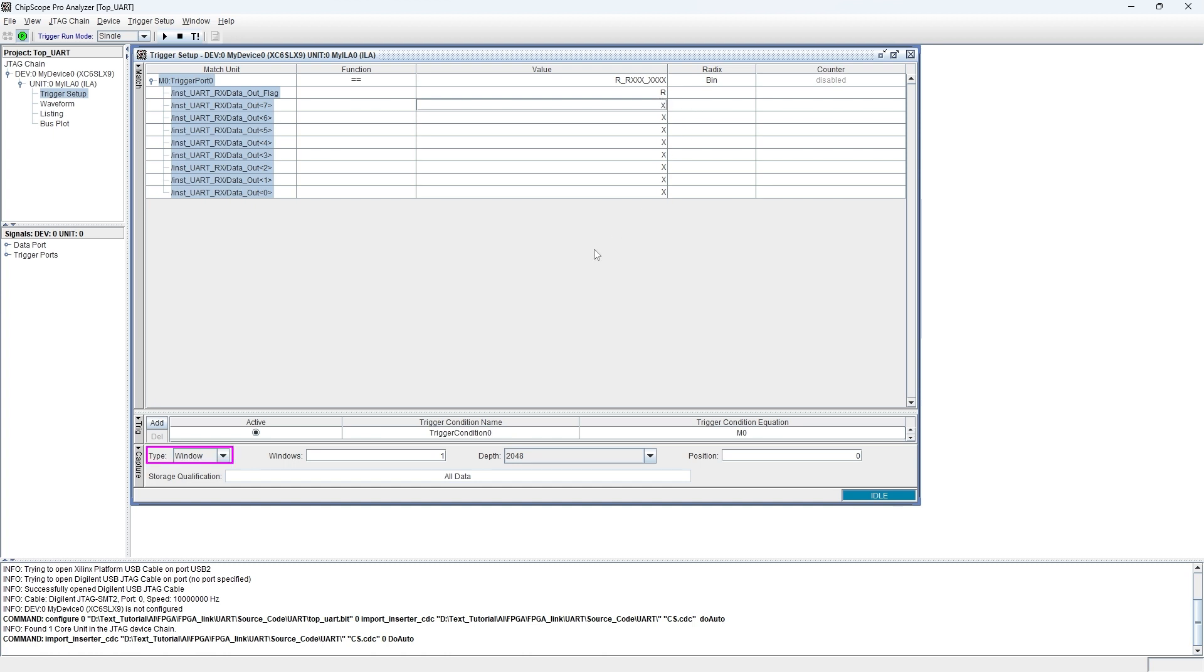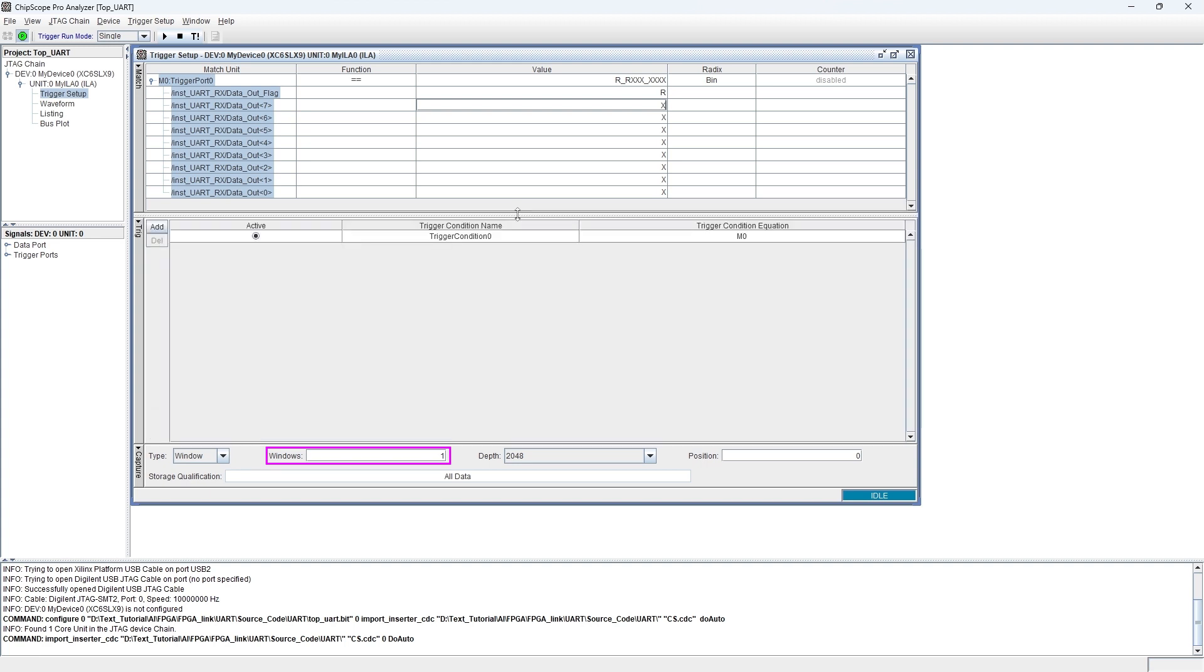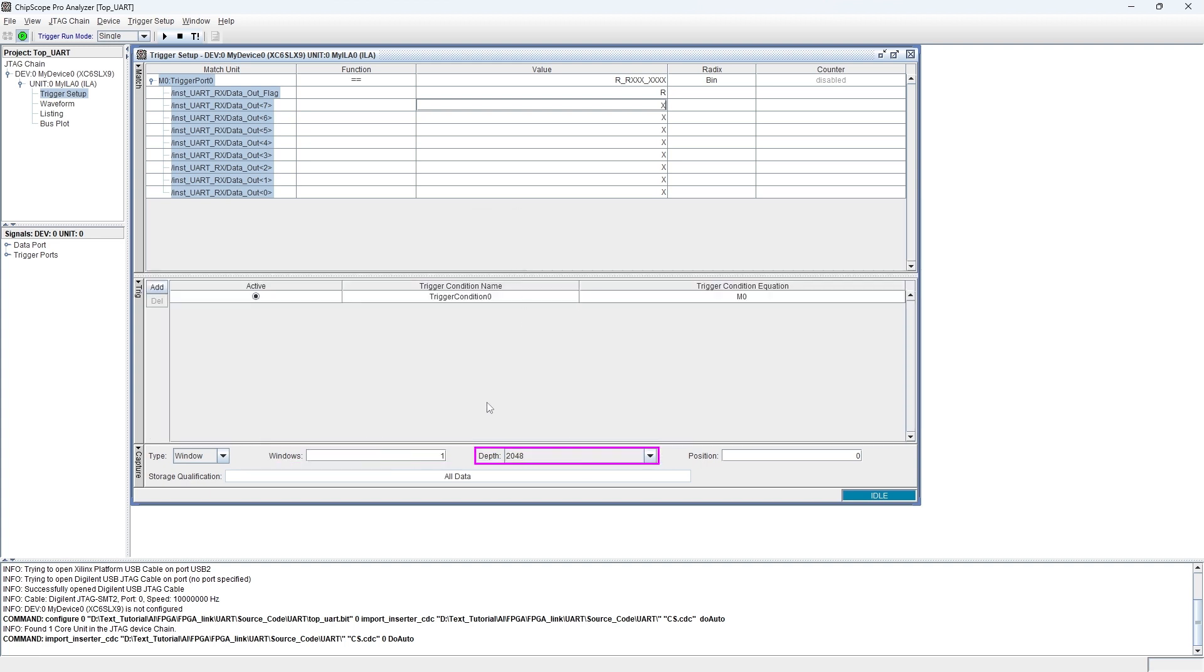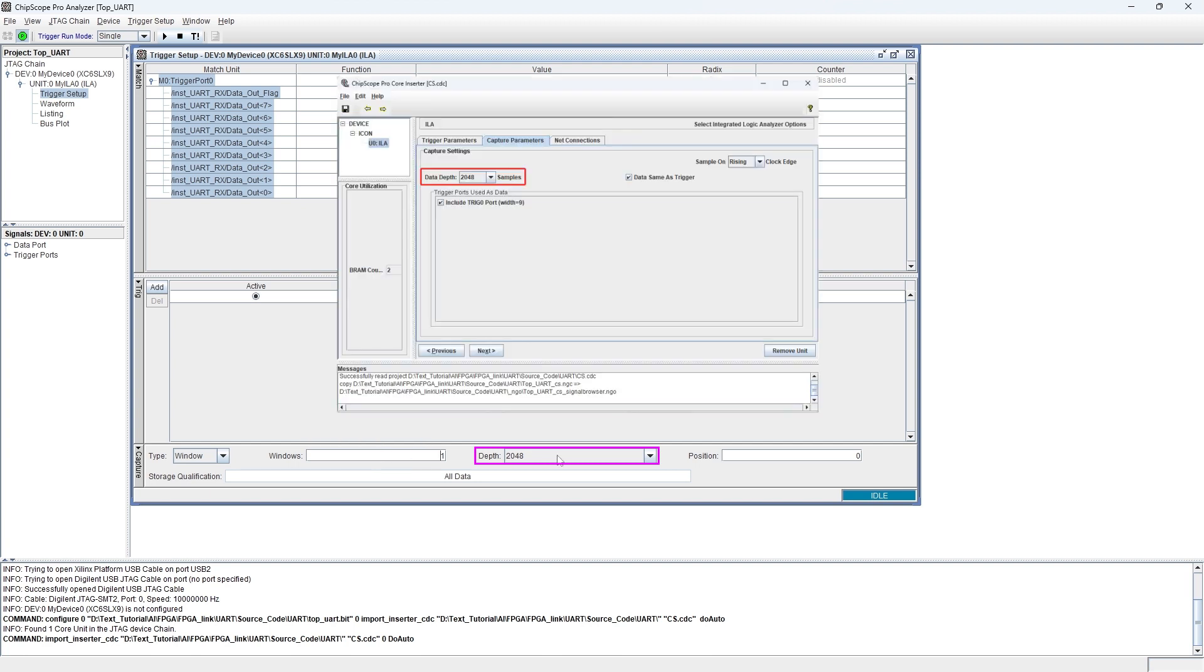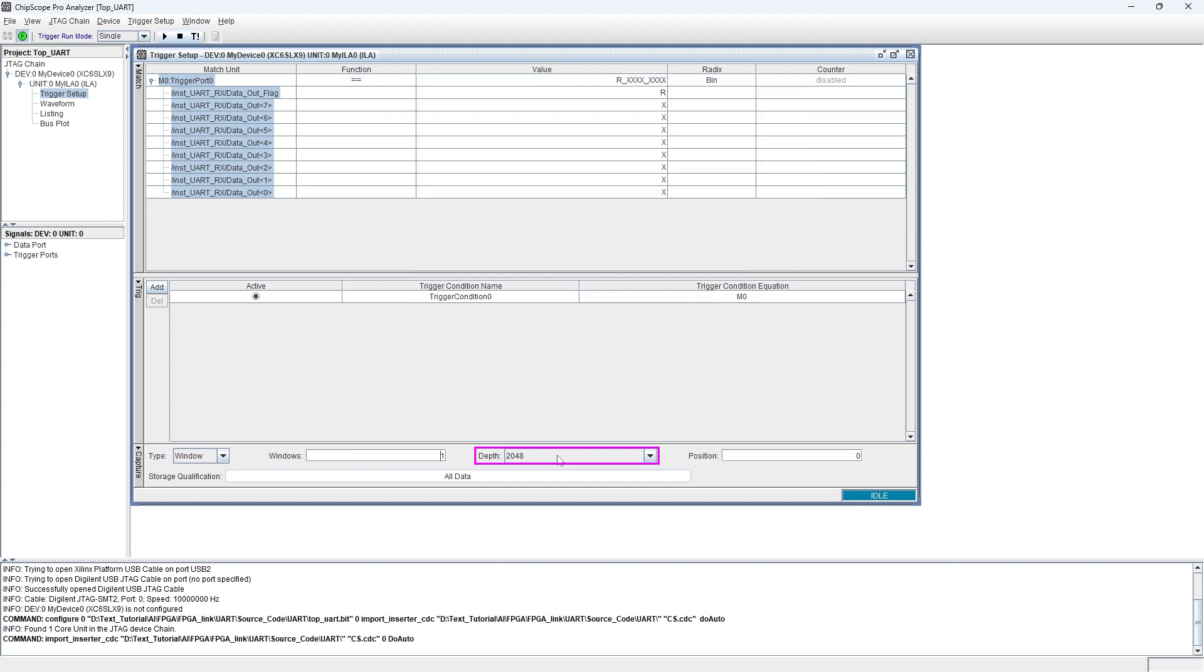The type we select is window. Window we set to 1 meaning it will only capture one time. Depth we set to 2048. This matches the previous depth setting in the ChipScope wizard. 2048 is the maximum value. We also can set a smaller value.